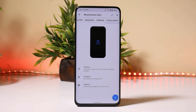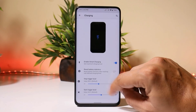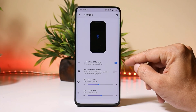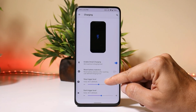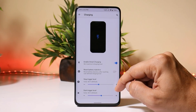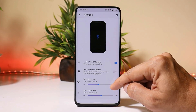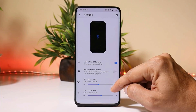Last but not least, we have another cool feature found inside the miscellaneous section — charging. From here you can enable smart charging and set a start or stop trigger level for smart charging. This is quite a helpful feature that will help in maintaining good battery health of your device.